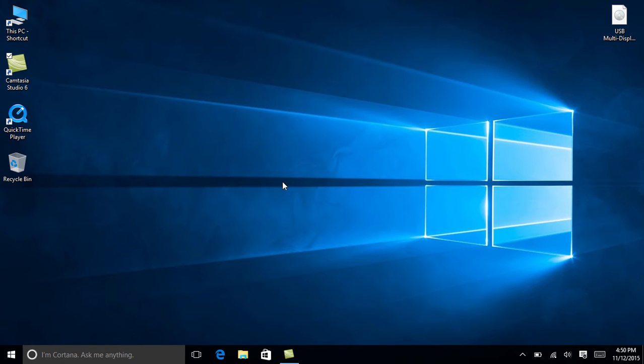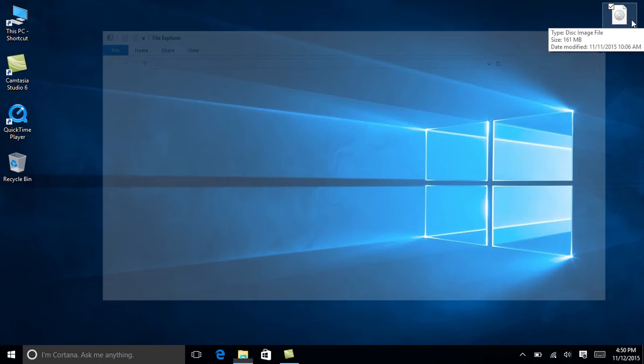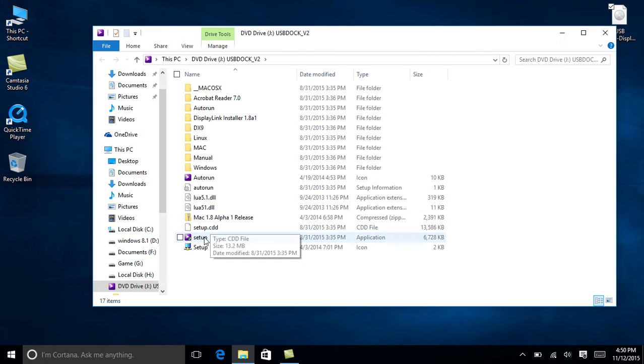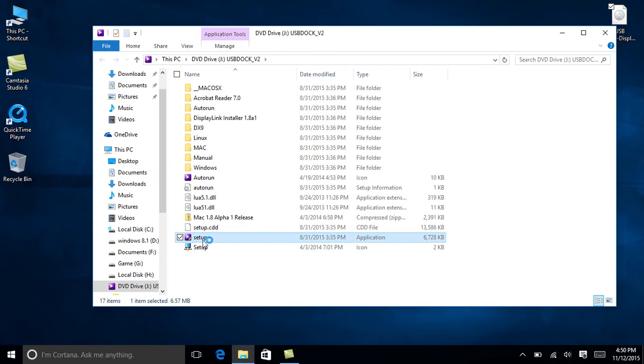Once you finish the download, open the driver that you just downloaded, which is an image file, and run its setup to start the installation.